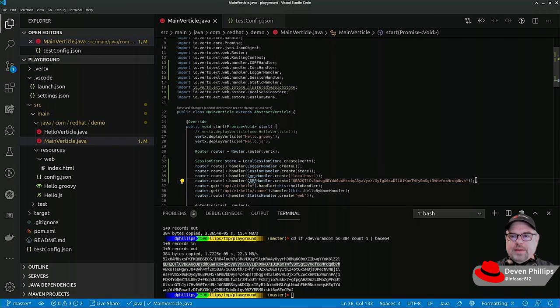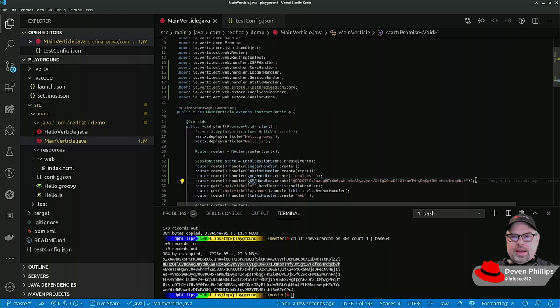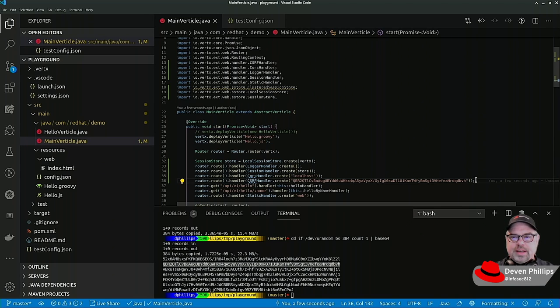And now we have logging of our requests, sessions, we have CORS, we have CSRF capabilities.